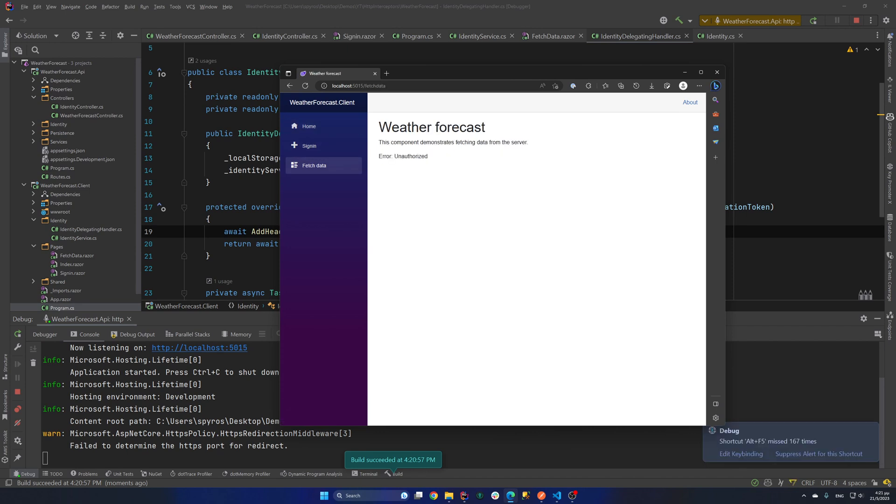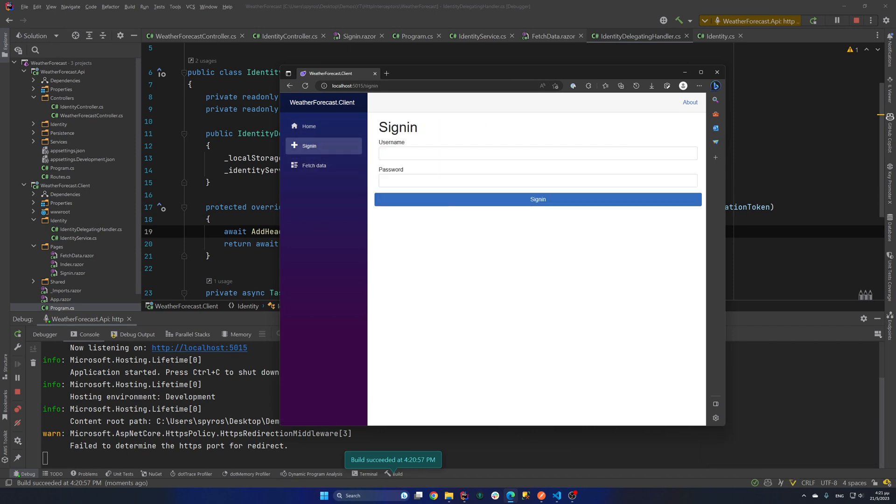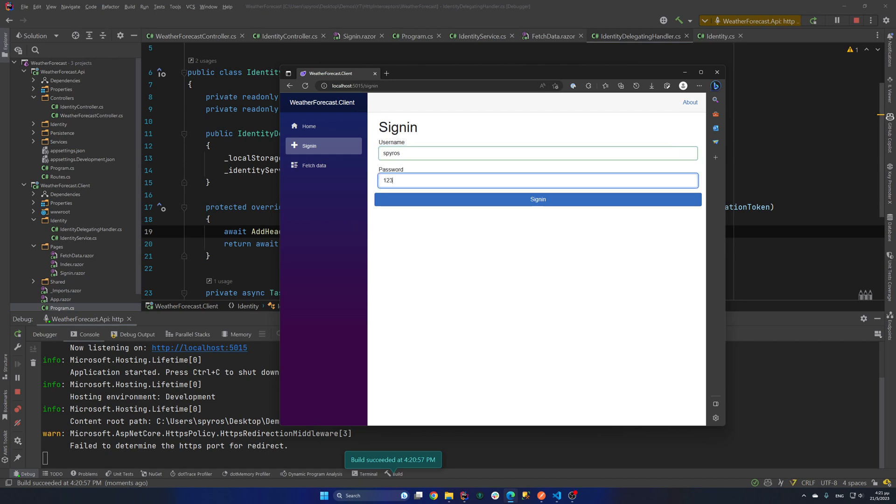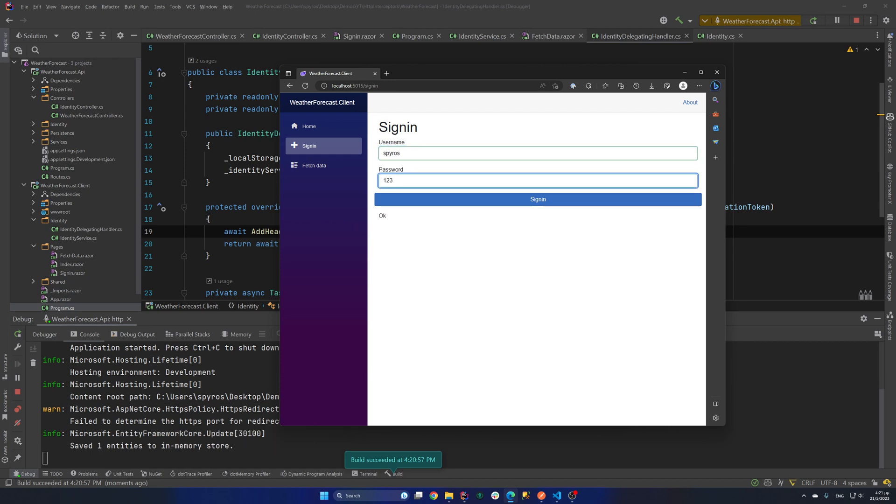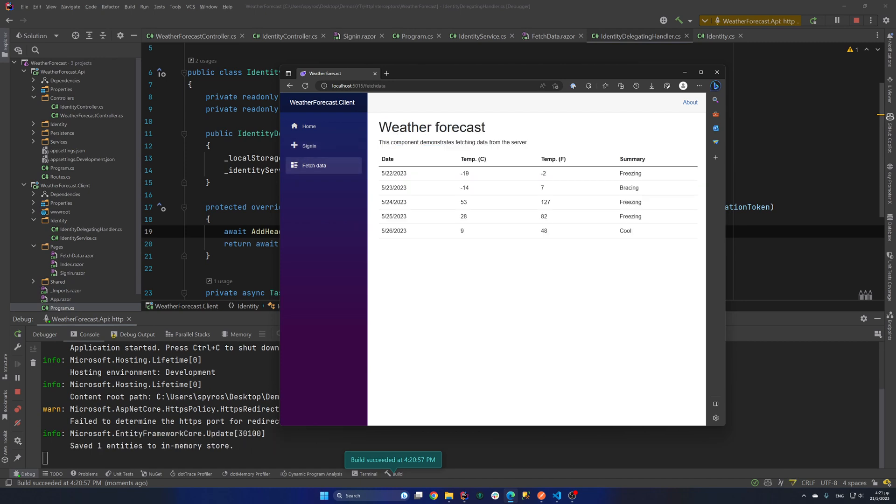If we go to our fetch data we get error unauthorized. And let's try to sign in. So Spiros 1, 2, 3. And OK. And now if we go to our fetch data. As you can see we are authorized. And we get back the weather forecast. OK.